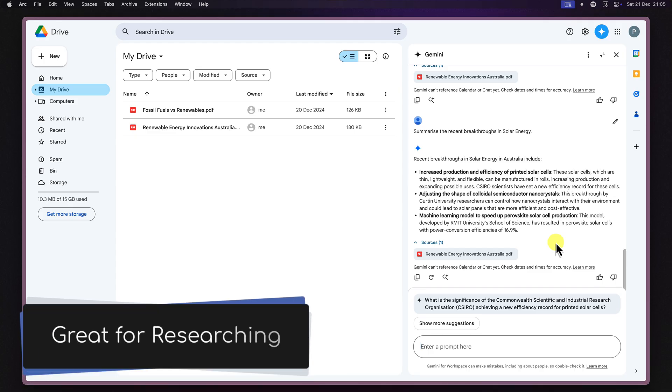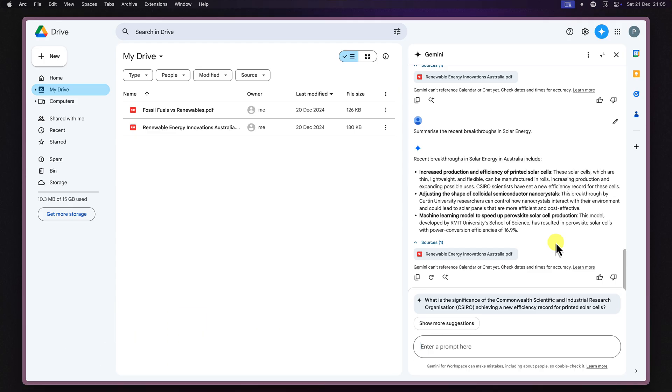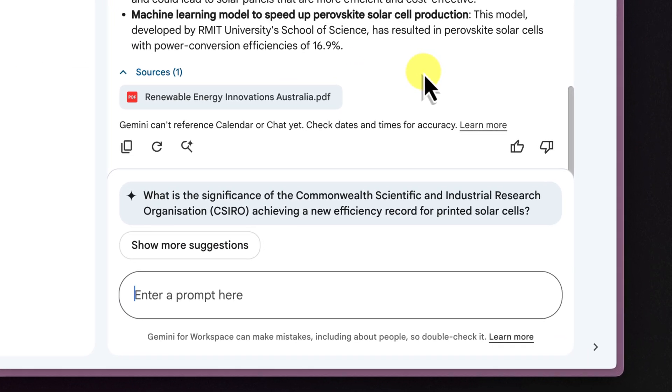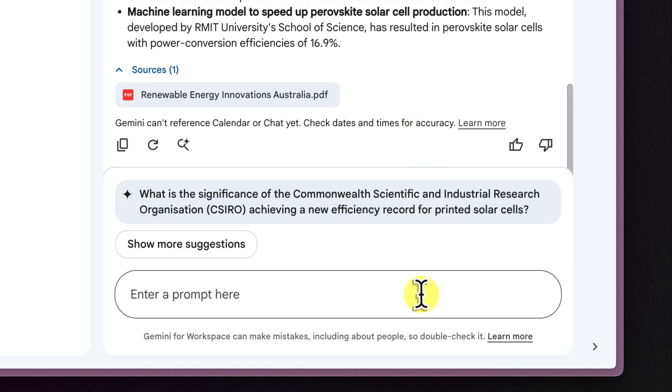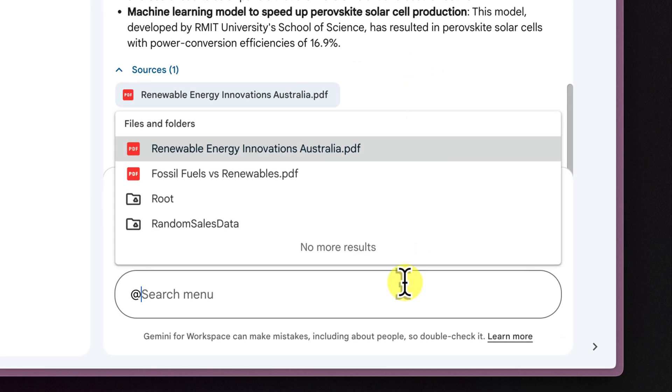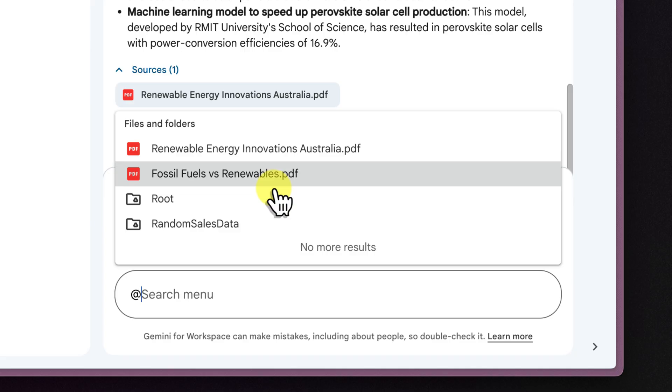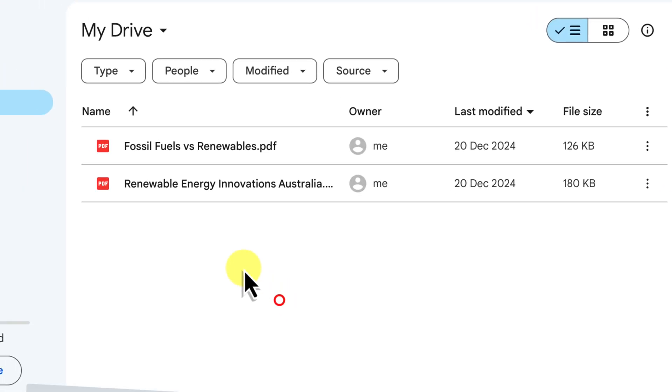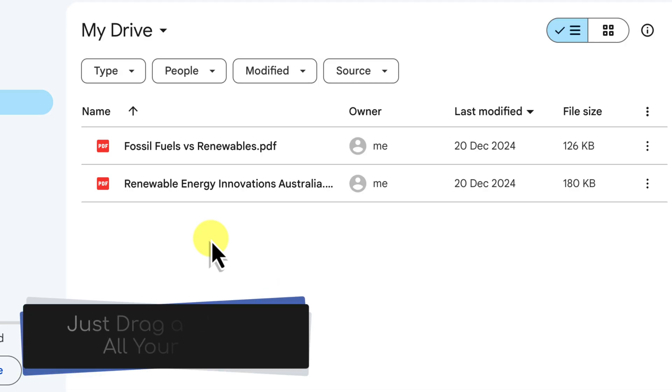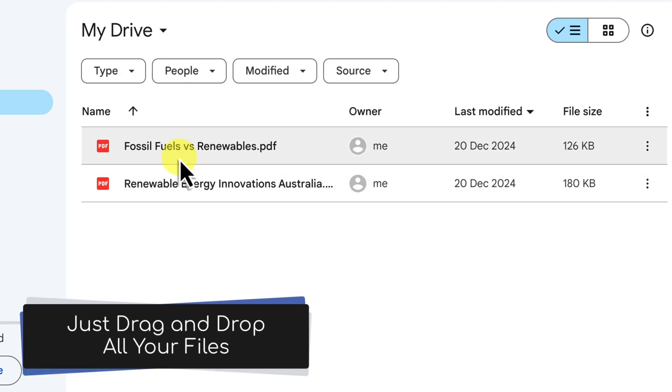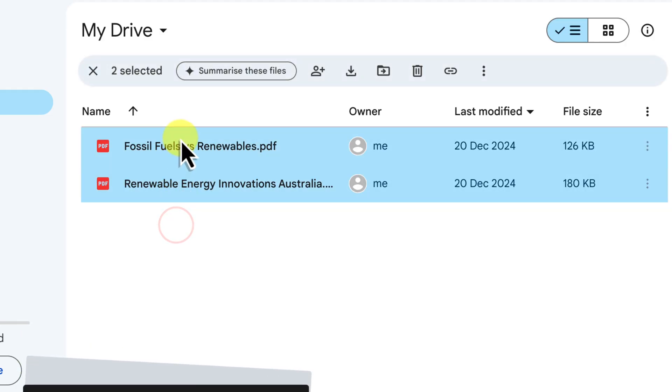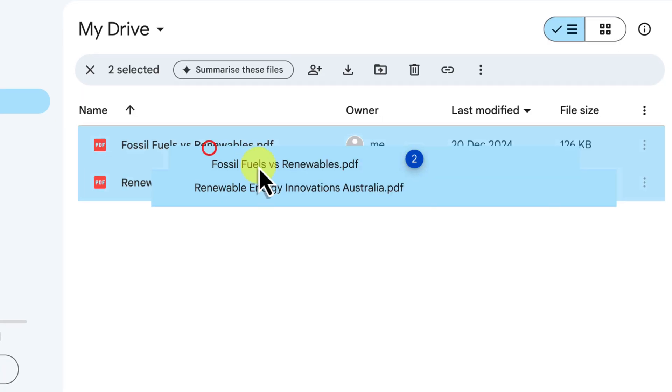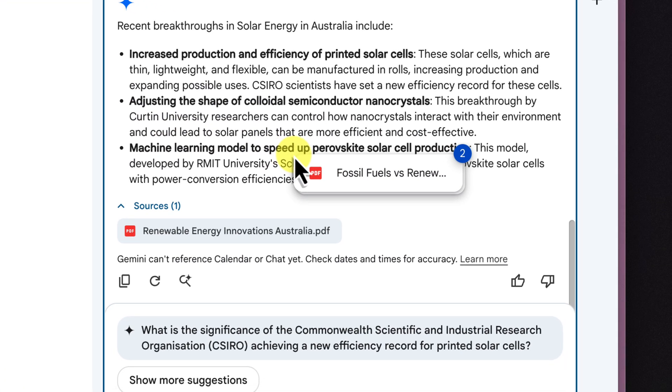This opens up a whole new world for when it comes to analyzing your documents. To add another file to the chat, simply type the at symbol followed by the file name, just like we did with the first file. You can also just drag and drop the file directly from your Google Drive over to the chat.